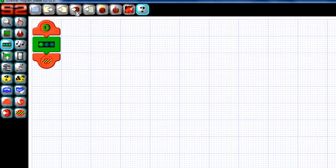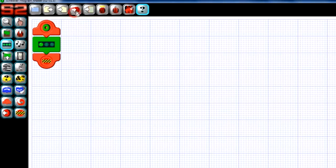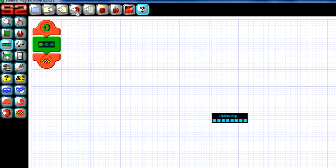Now let's go ahead and run our program. Click the copy program to scribbler tile at the top of the screen to load the program onto your S2. Once you've done that, the left LED should be on.